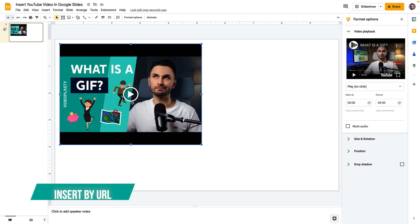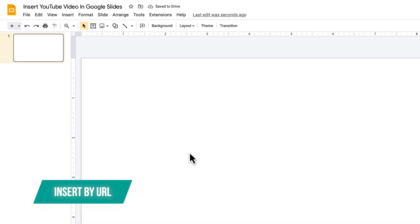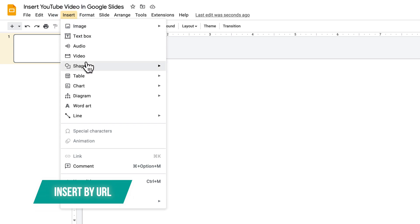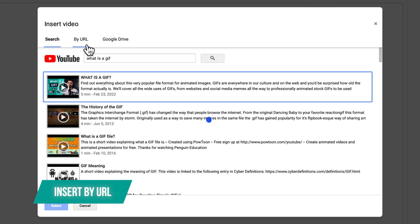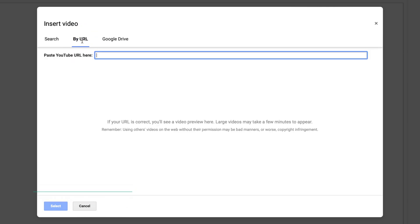Now let's remove this and let's see how we can insert the video by copy pasting the URL. So the same thing go here to insert video and let's go to the second tab that says by URL.